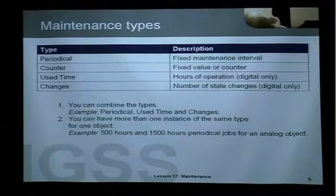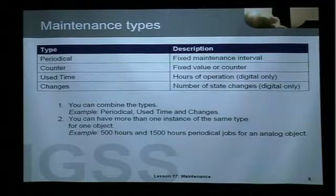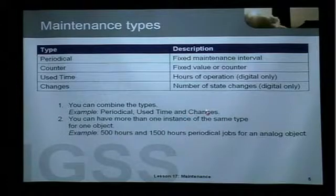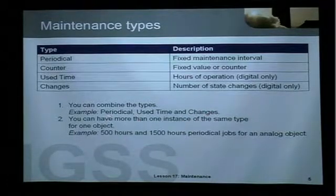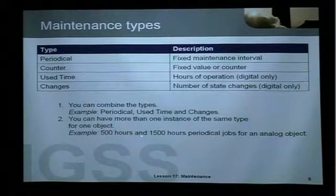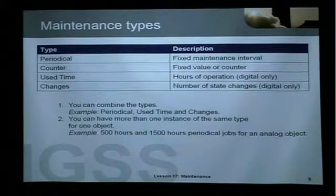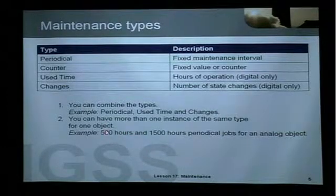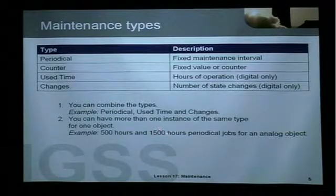Two things to notice: you can combine these types. So you could have both periodical, use time, and changes for a digital object. You can also have more than one instance of the same type for one object — for example, two periodical jobs saying that after 500 hours you do maintenance task 1, and after 1500 hours you must do maintenance task 2.